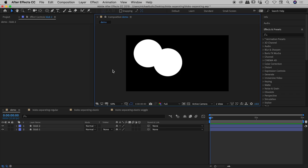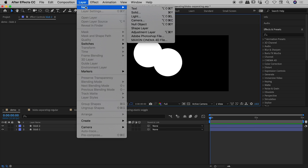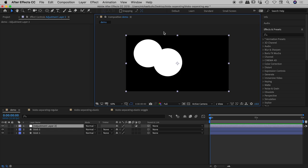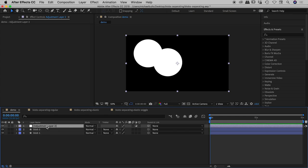Well first thing I'm going to do is I'm going to go up to layer, new, new adjustment layer. So an adjustment layer, it's effectively a nothing layer but it's something we can use to hold for example effects and those effects will apply to everything that is below the adjustment layer. So here's our adjustment layer, it's popped up, there's now a third item within our panel just down here.